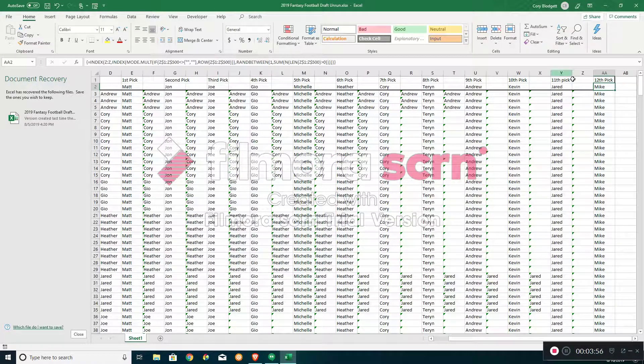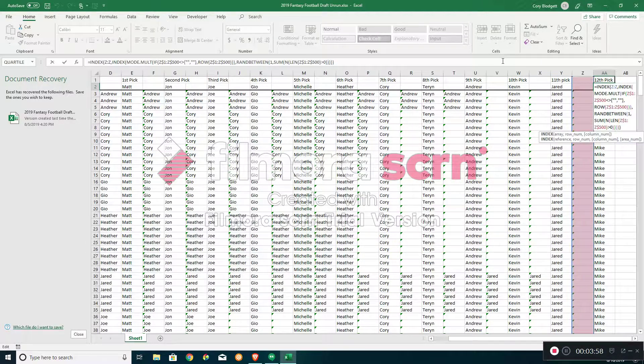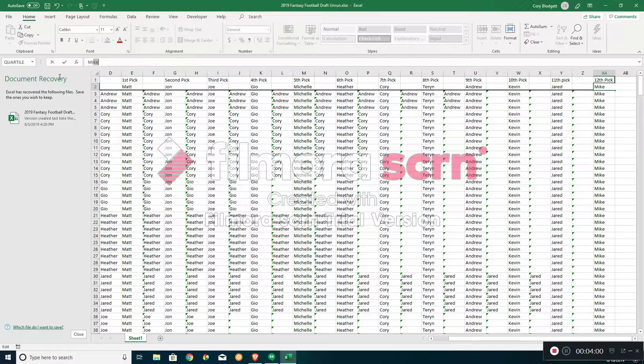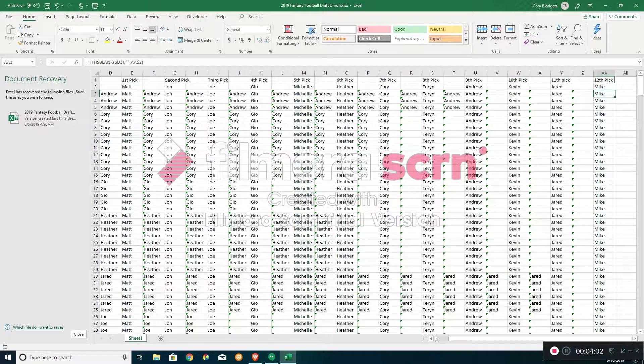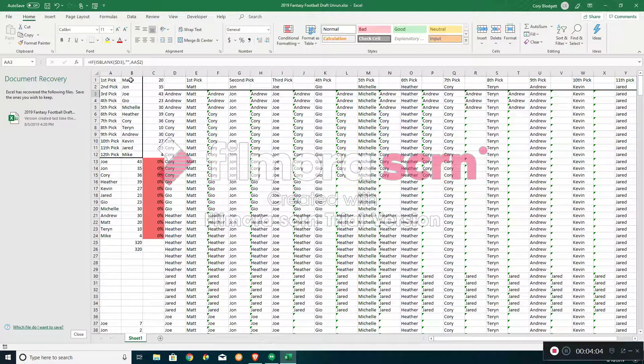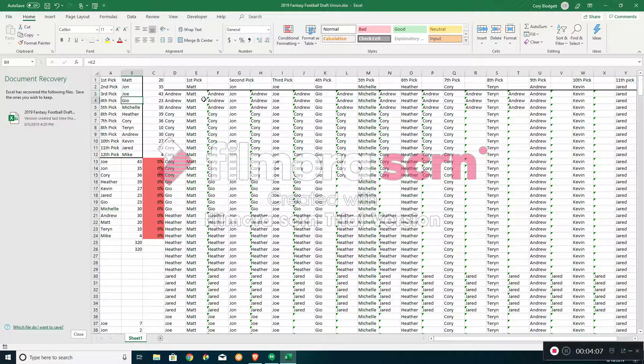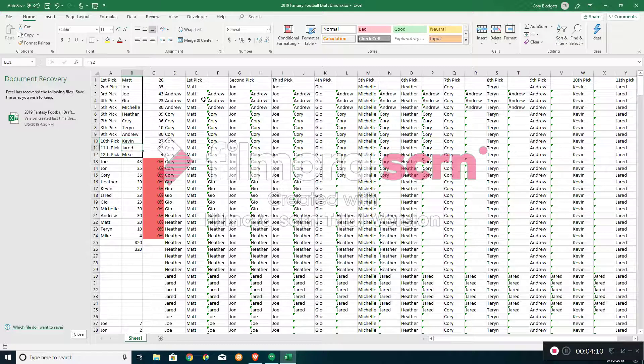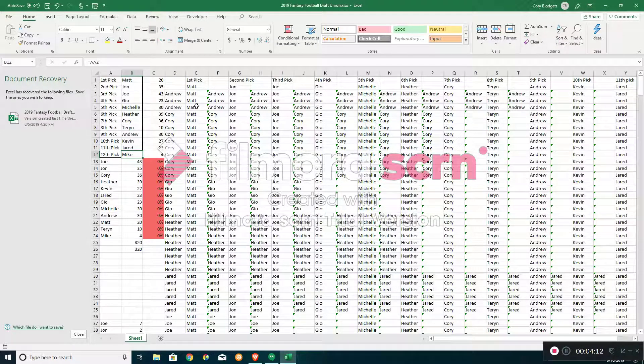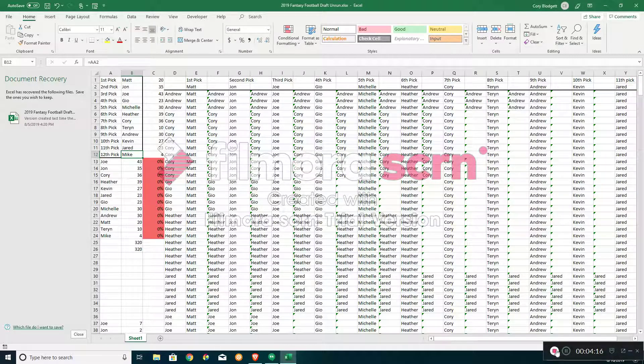And that leaves the 12th pick as Mike. Okay, so 12th pick is Mike. And that's it. That is our draft order for 2019: Matt, John, Joe, Gio, Michelle, Heather, Corey, Taryn, Andrew, Kevin, Jared, Mike. Congratulations everybody. Thanks for joining the league.